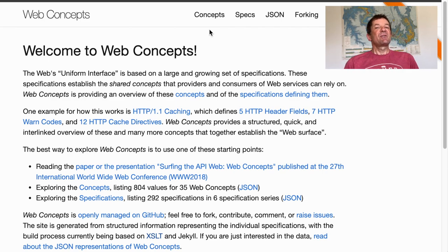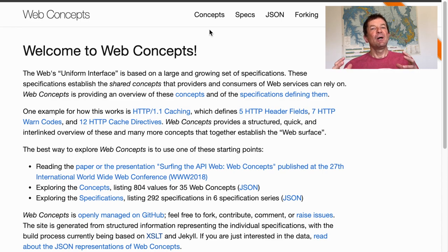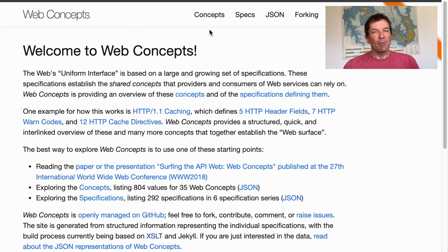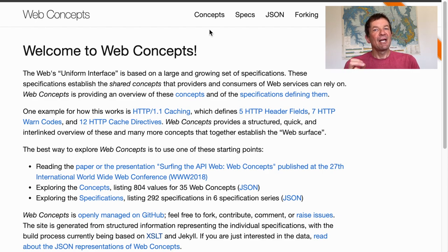So what is web concepts? The idea is the web is made up of all these building blocks — many different standards that together tell you how different peers on the web talk to each other. HTTP is one of the really important core standards, but there are many other standards that define things that are interesting, and if you know about them you don't have to reinvent the wheel, tooling can support it, and so forth.